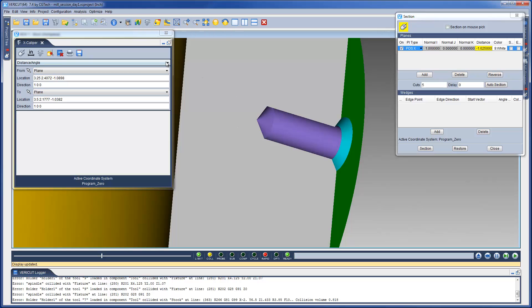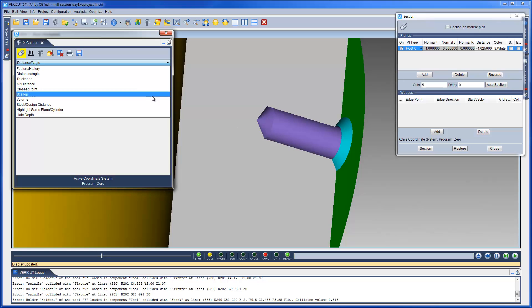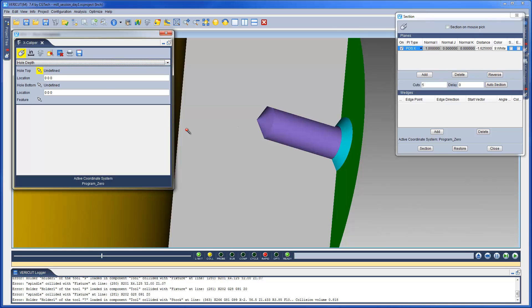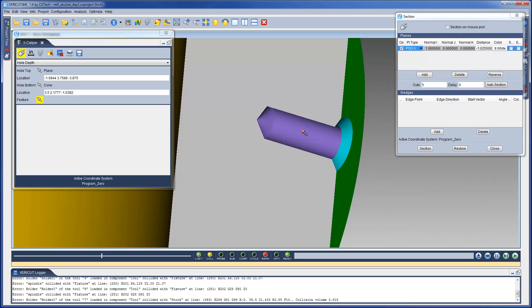We can now measure the blind hole's depth. A hole depth is the length of the cylinder between the plane and its intersection with the cone at the bottom of the hole.